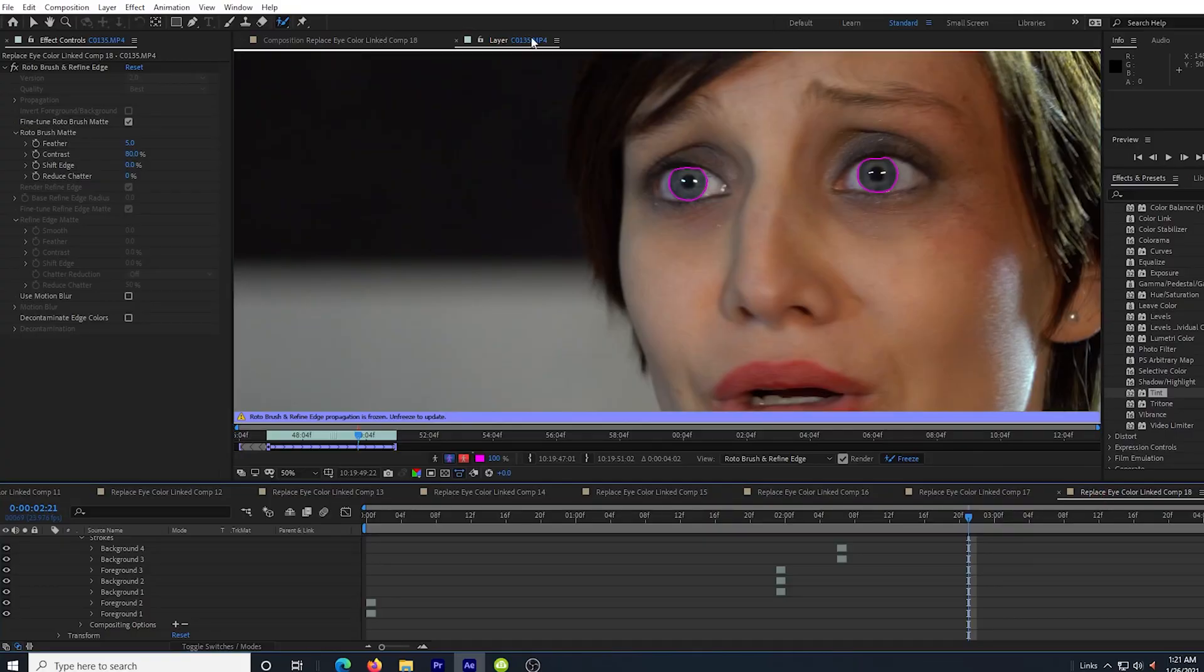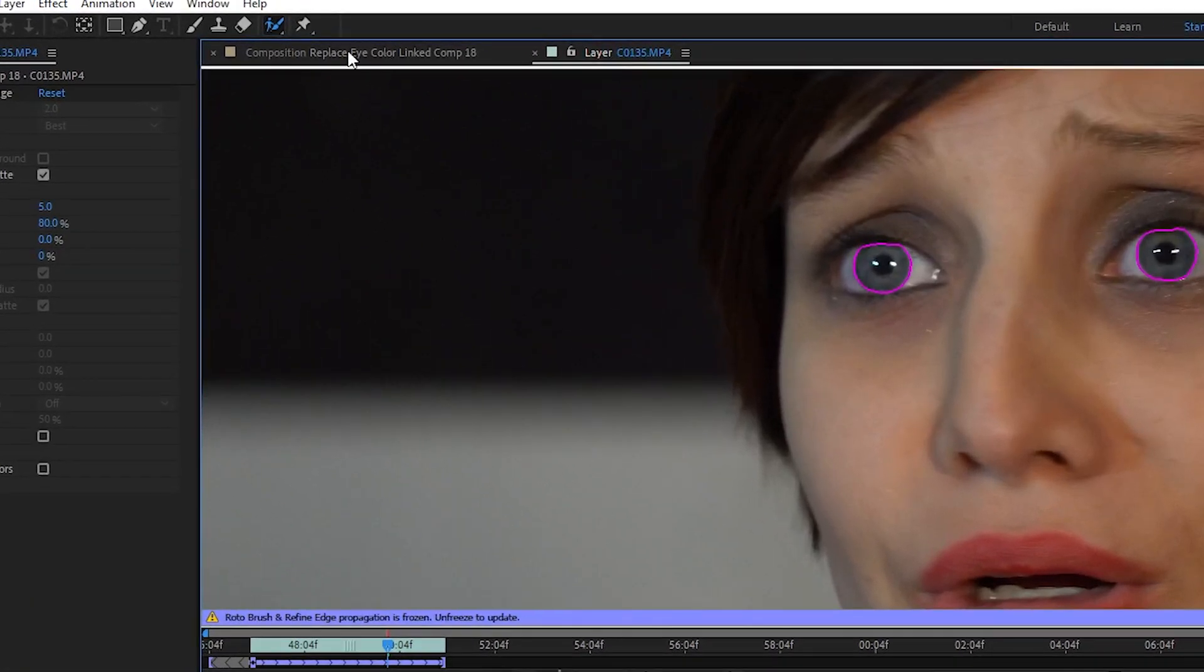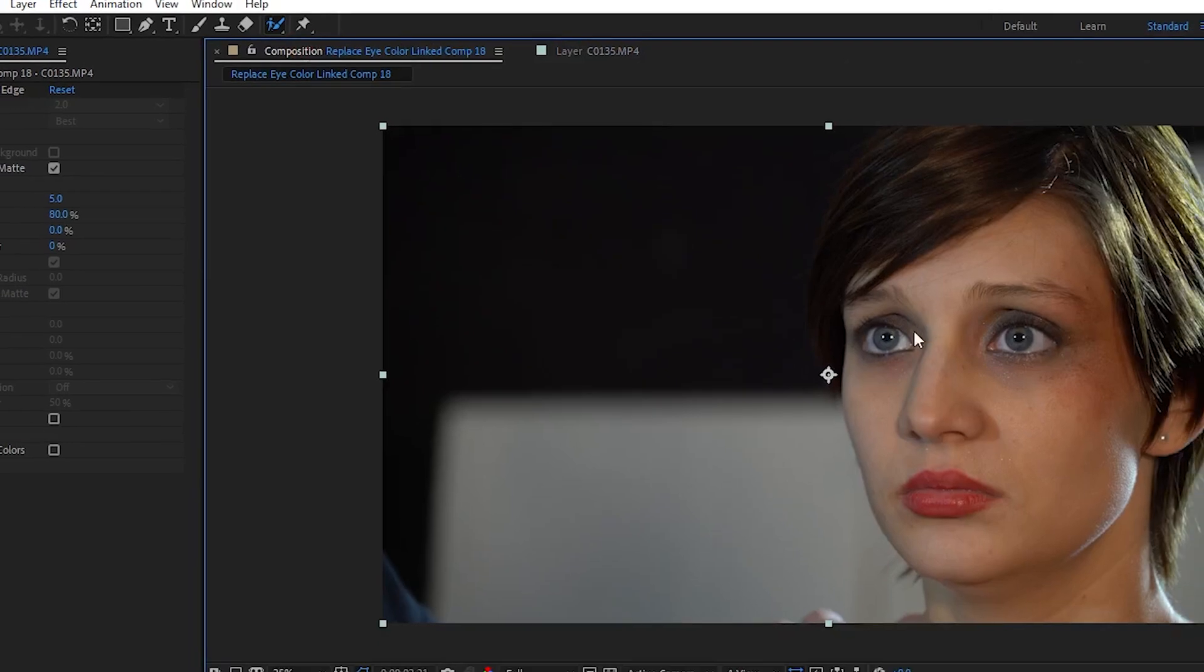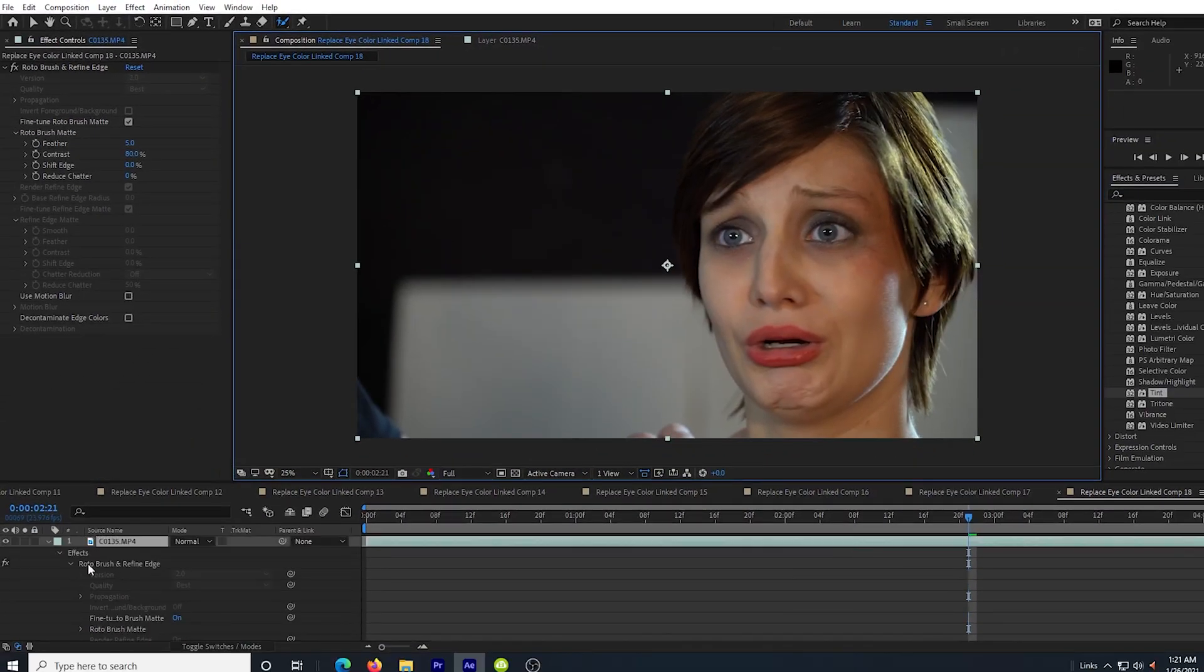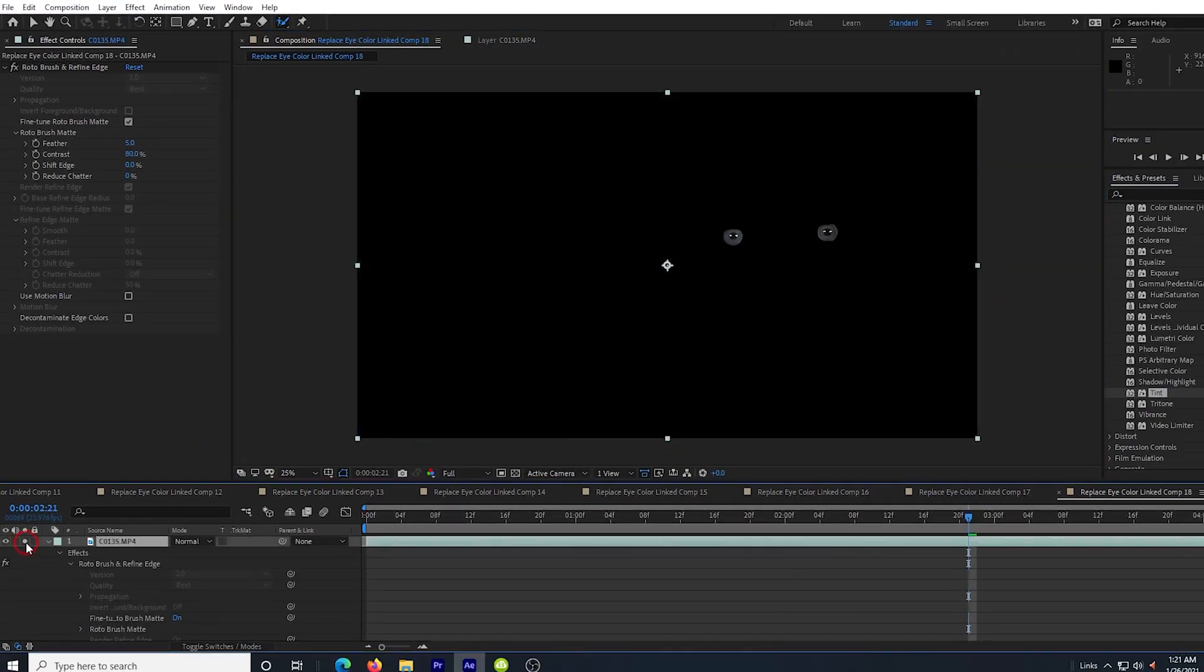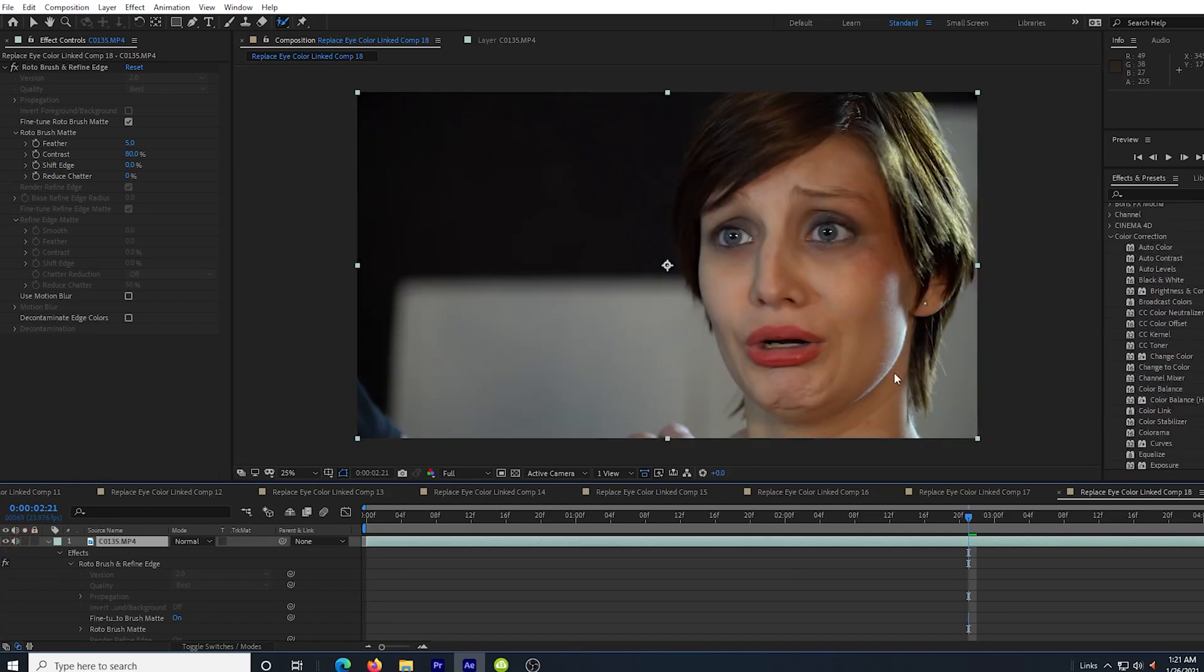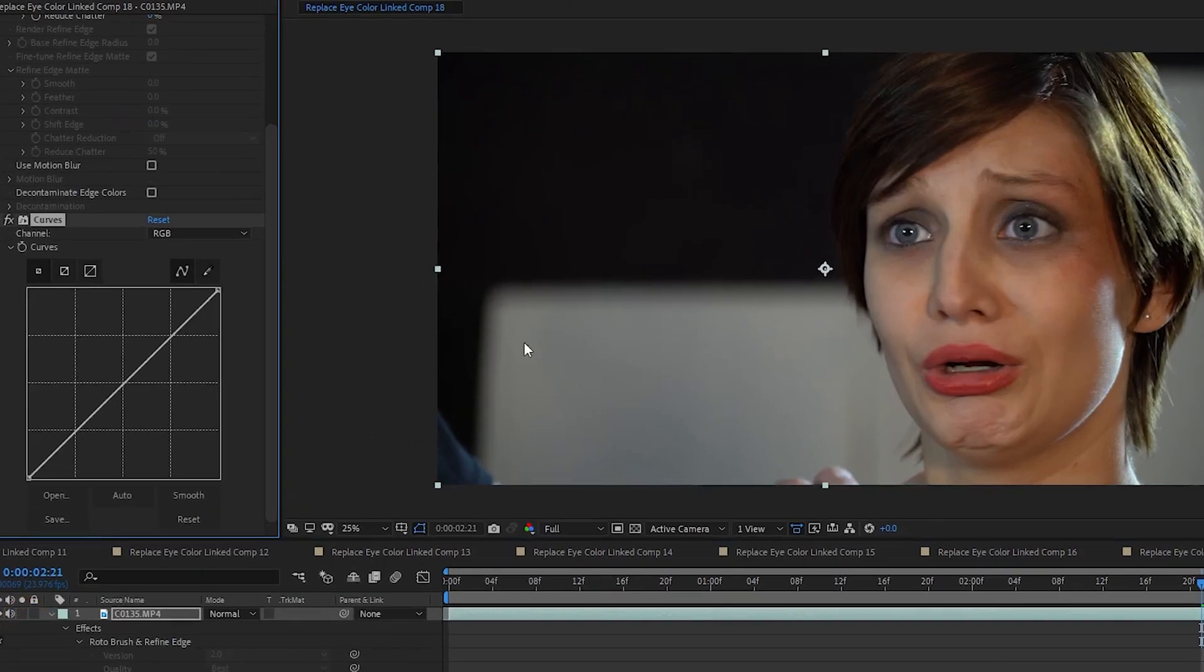So we're in the layer view for this clip, but we want to go back to the composition view now. So we click composition here. We have been working on the top layer and if we solo that layer now, we will see only the eyes. I un-solo it so I can see the eyes and the background layer and I drag in a curves effect into the top layer.